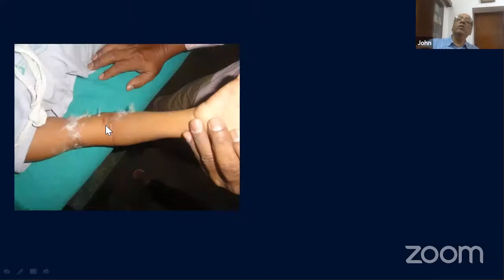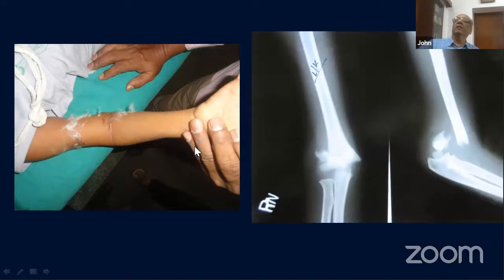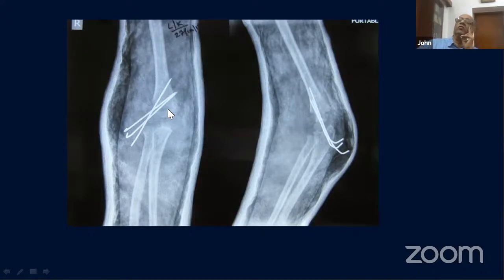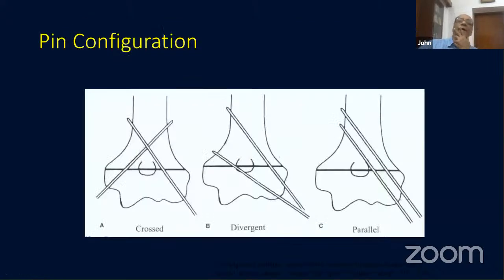The puckering sign occurs when the proximal fragment has gone up through the brachialis, creating a puckering appearance on the skin. This indicates a very displaced fracture requiring the milking maneuver to reduce. In this particular case we used three lateral wires, with one going through the olecranon fossa — what we call a four-cortex wire.